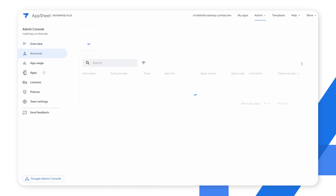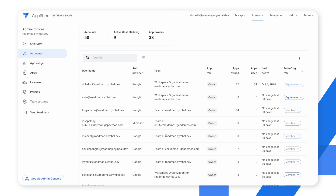If I go to the account section, I can understand at a more granular level the number of accounts that currently exist. In this view I can understand which of those accounts are actually app owners versus the total number of accounts, and what accounts are currently active in the last 30 days.